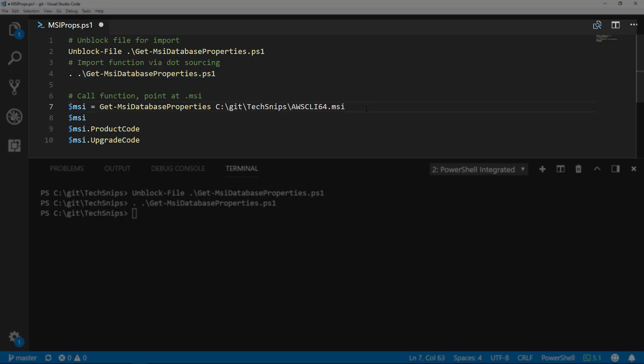Once we've imported the function, we can use it to view the database properties of an MSI. Let's go ahead and assign it to the MSI variable now.